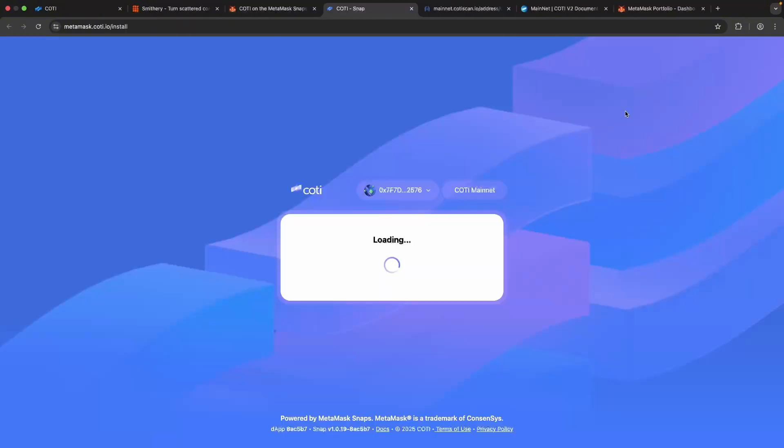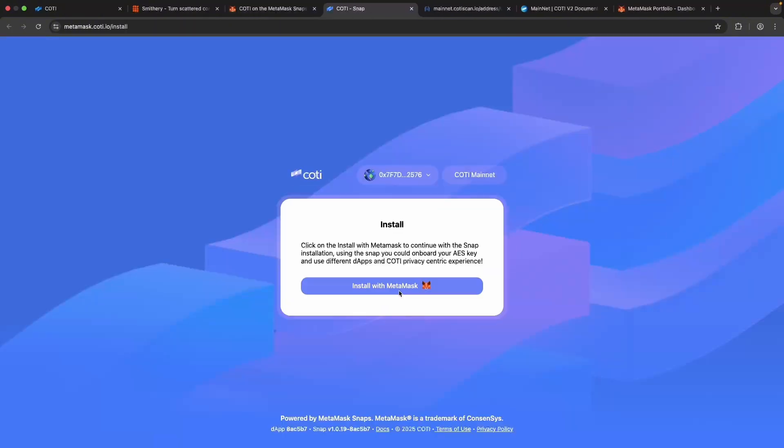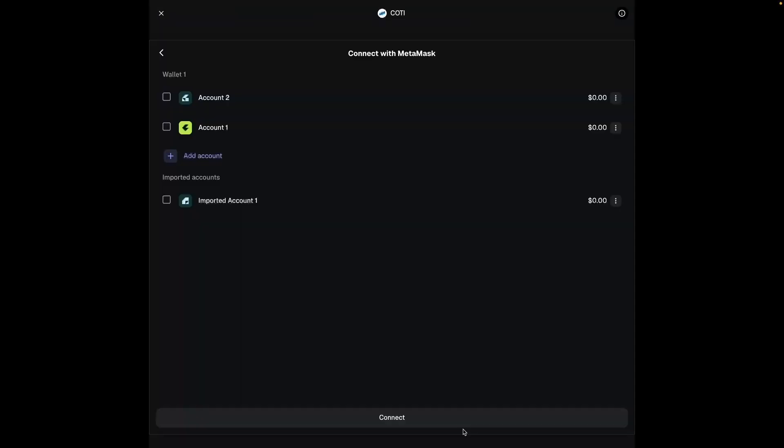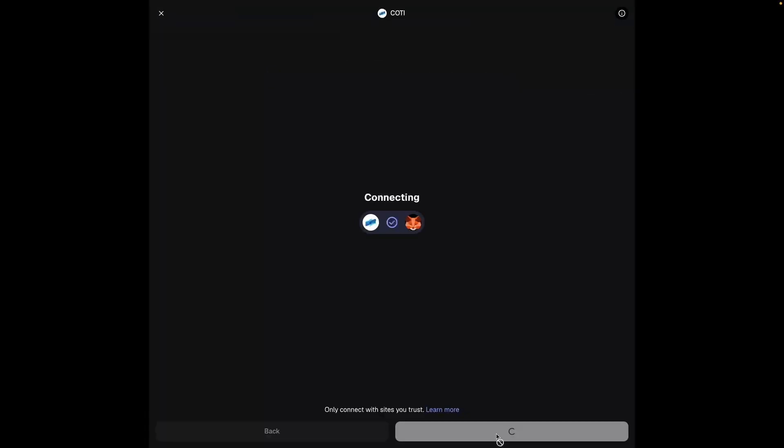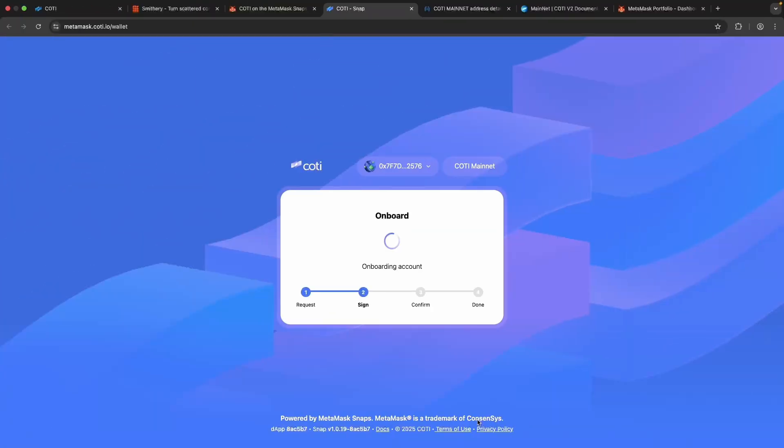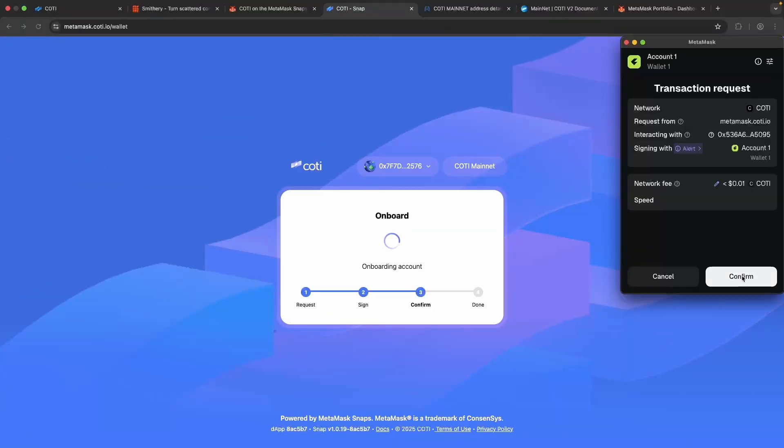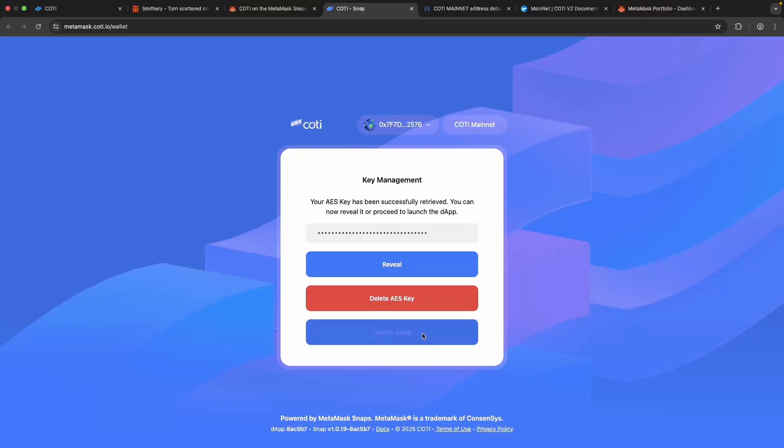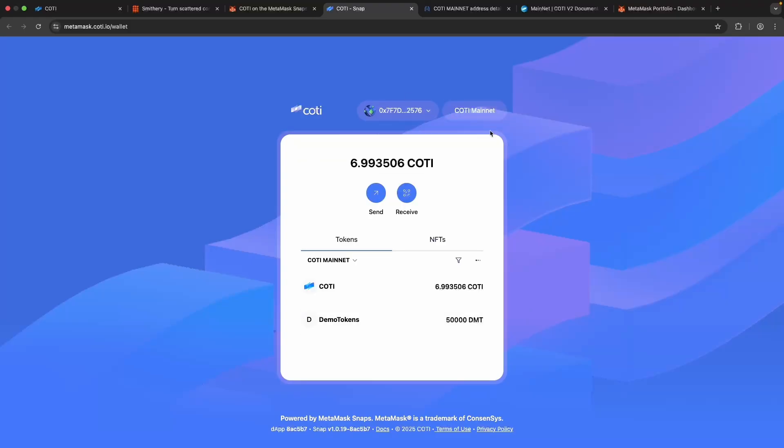Click open, it will redirect you to metamask.caudi.io. Just follow the steps from there. Onboard our account. Next is request security keys. Launch the app.